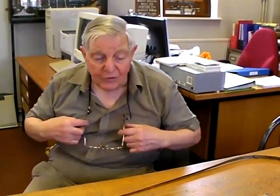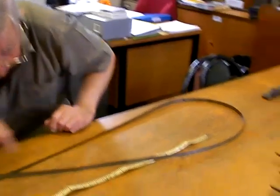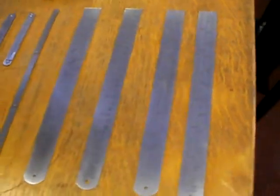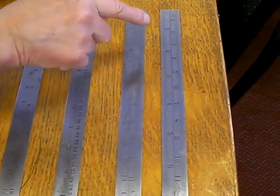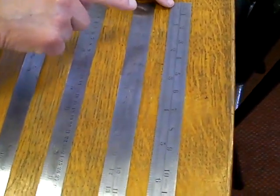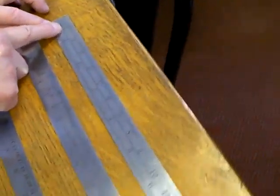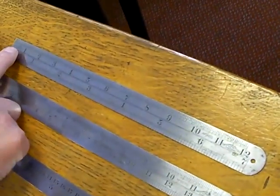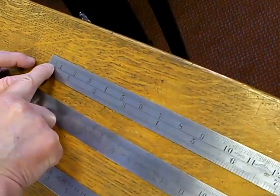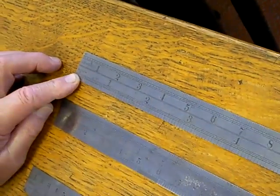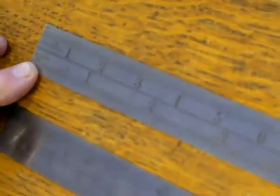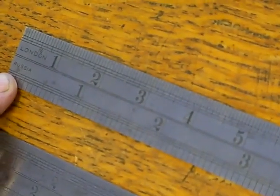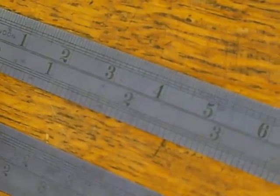And here we have a range of some rules which show the difference in the feet length. And here we have the first one we've put down, and this is the London measure. It's marked London, and the length from the beginning to the end is what we call a foot length.